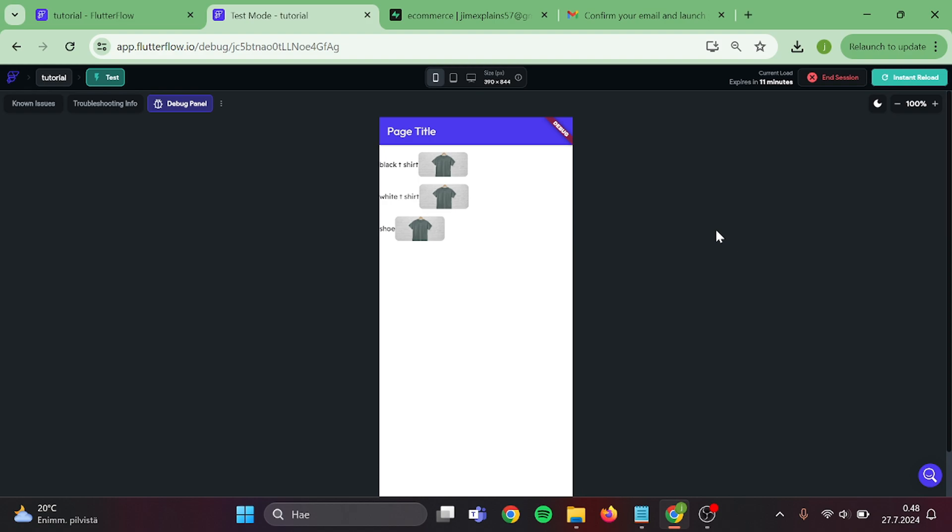Okay, so now we can see our products in here. And if we click the row, it changes the text to no t-shirt.